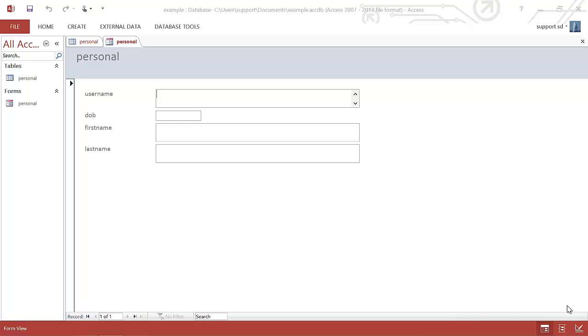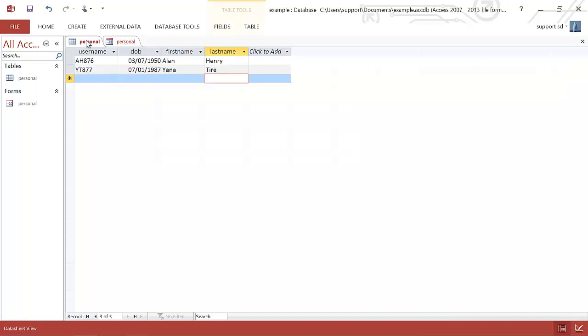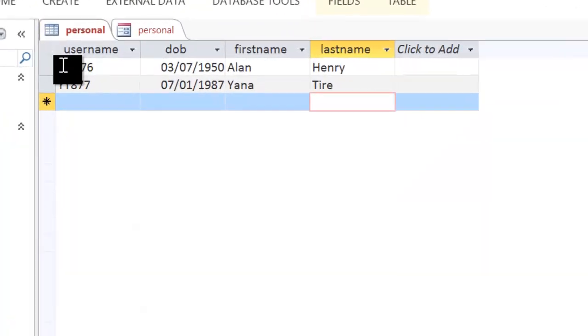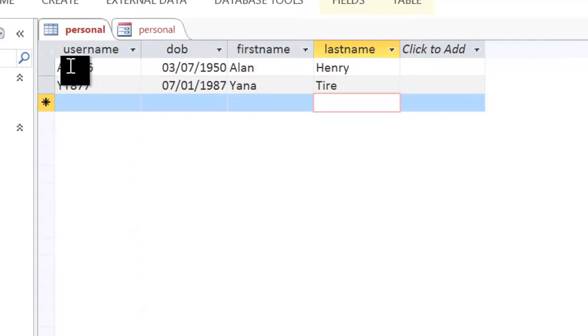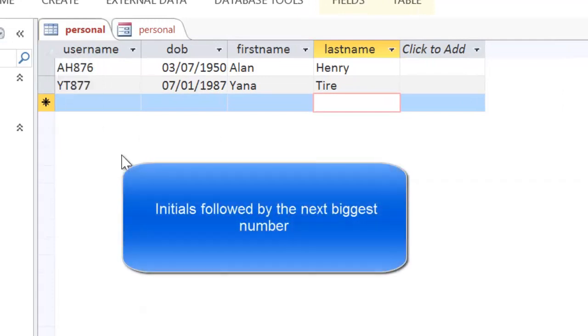In this video, we're going to be looking at how to generate a username. Now, in the previous tutorial, we had some data set up already, and our username is a generated field which is made up of a number of parts.